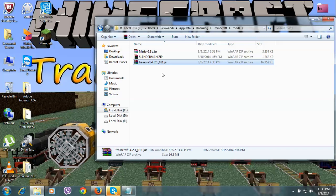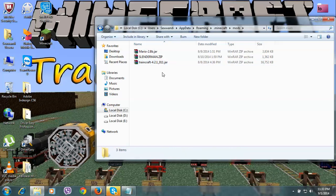into your mods folder. Okay guys, this is the Traincraft mod for Minecraft 1.7.10.